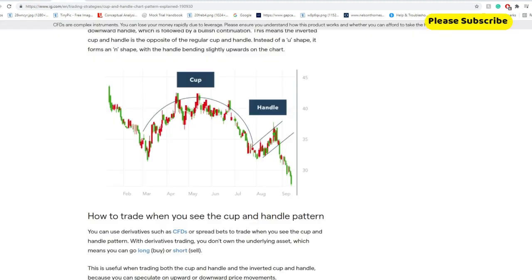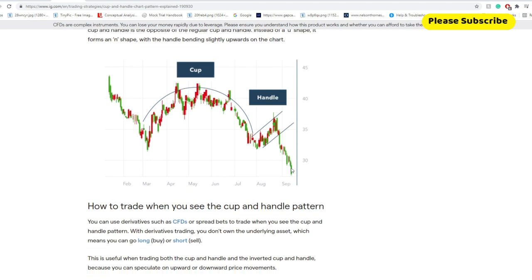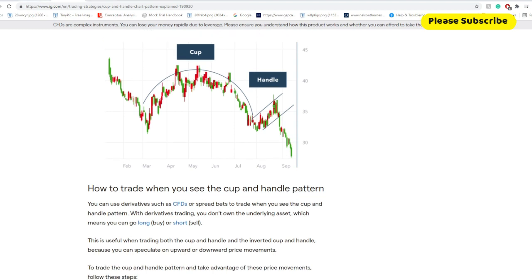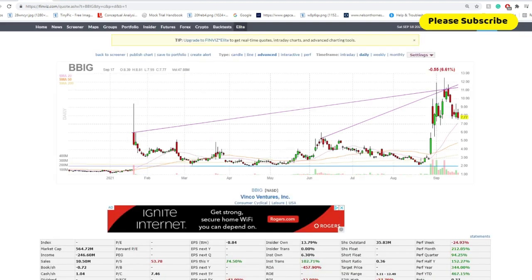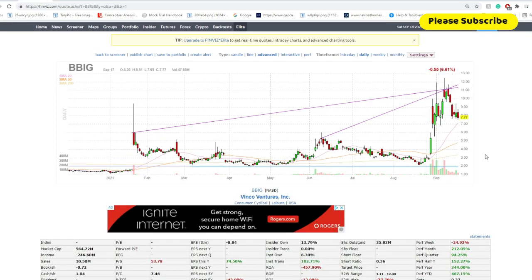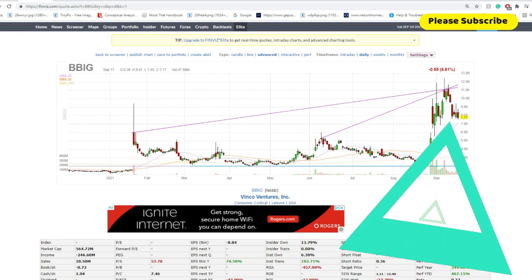And if you do have this cup, that's a bearish sign because it does drop afterwards. I'm just trying to be unbiased and giving you all the information you need to make your own decision. But basically, what this looks currently as an inverted cup, and it could look like an inverted cup with a handle sometime soon.